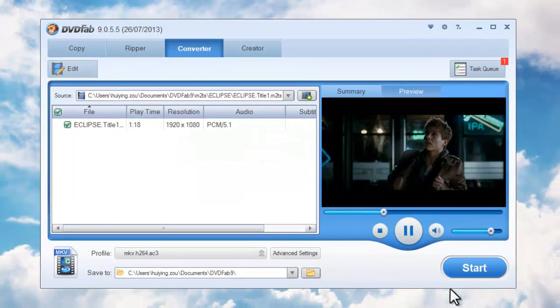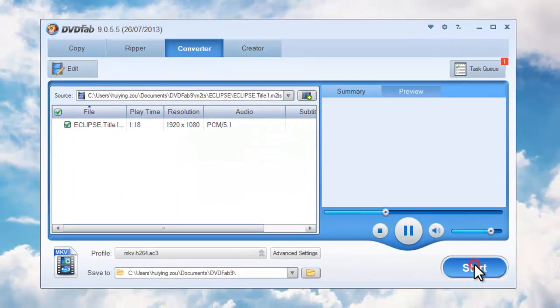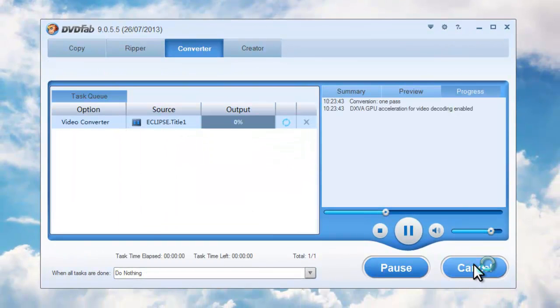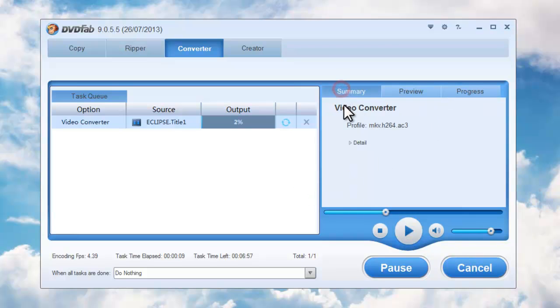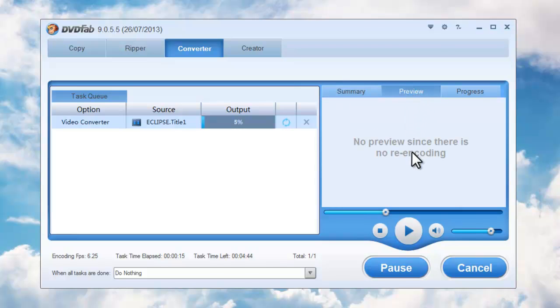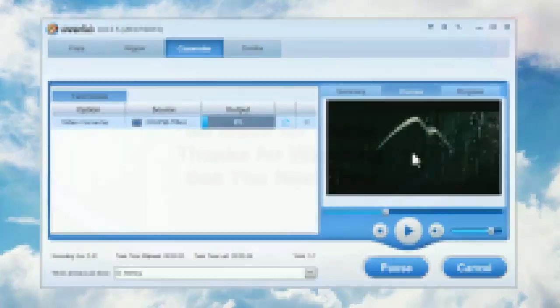Now hit Start button on the main interface to start conversion. During the whole process you can view detailed progress information easily. You can also preview the progress with real-time images from the output.